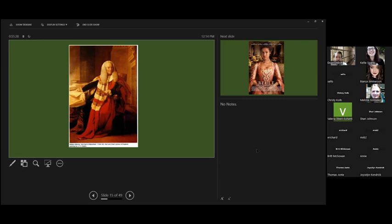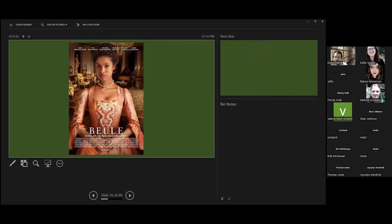Some of this story have been told in this movie called Belle. It's not totally historically accurate, but it's close enough that I certainly would urge people to take a look at this. Anyone have any questions so far about this person? Okay. Well, we'll go on to our second story.